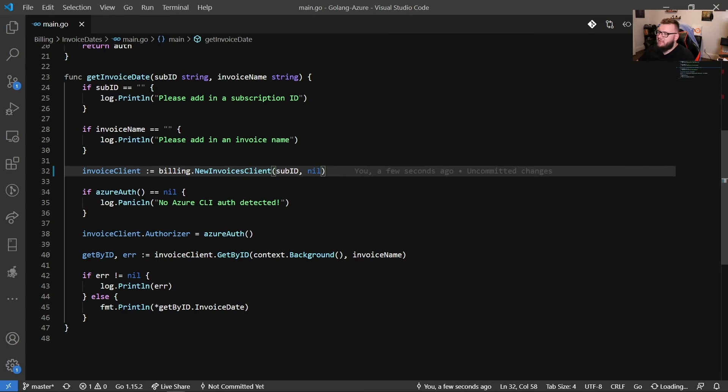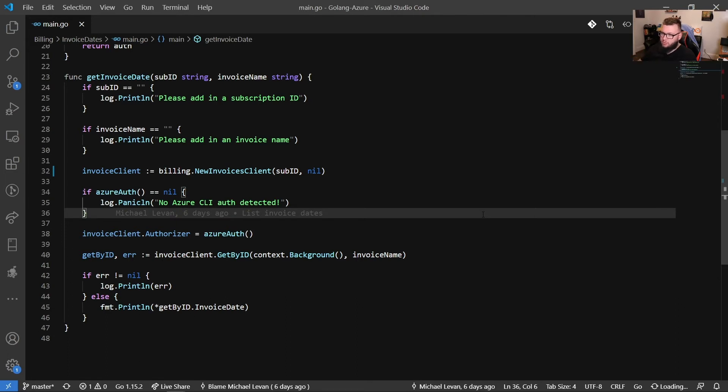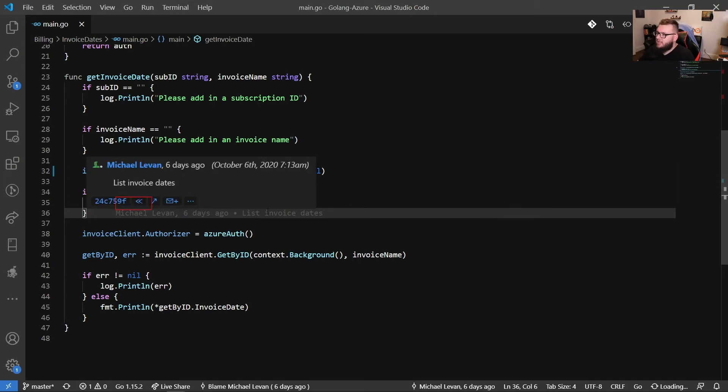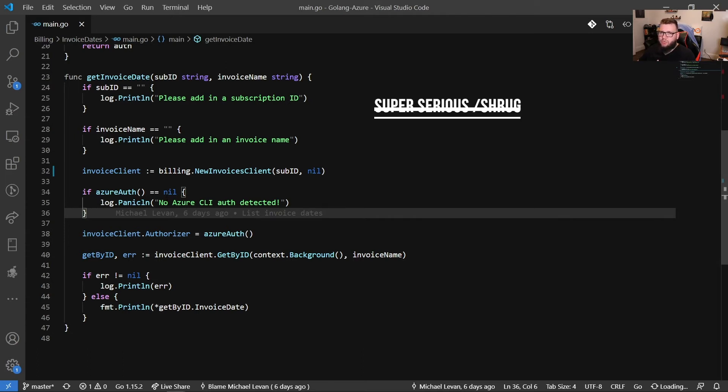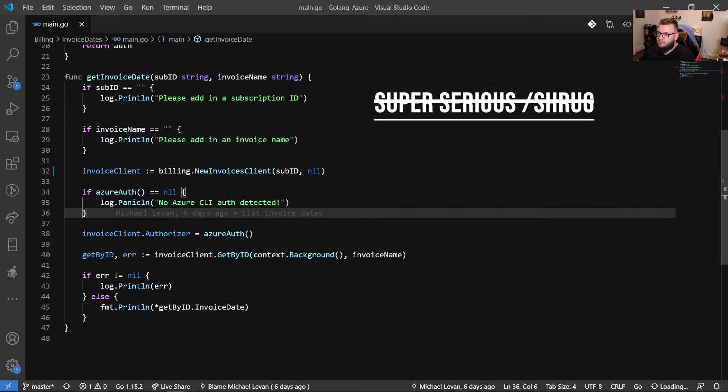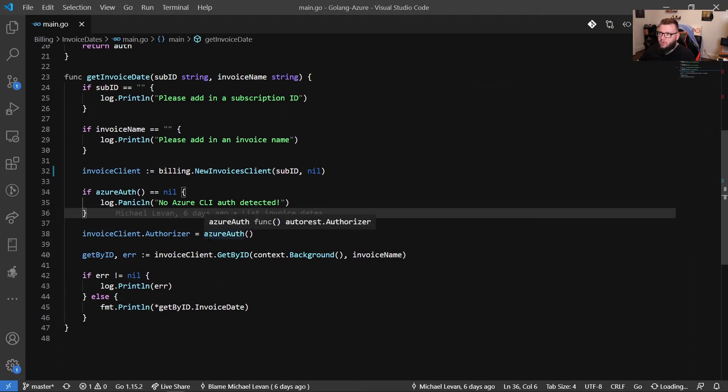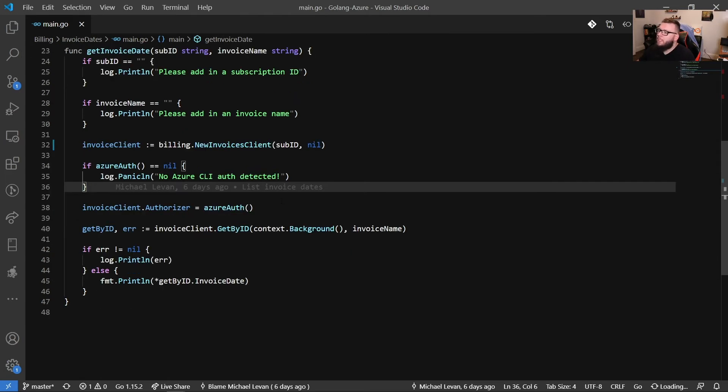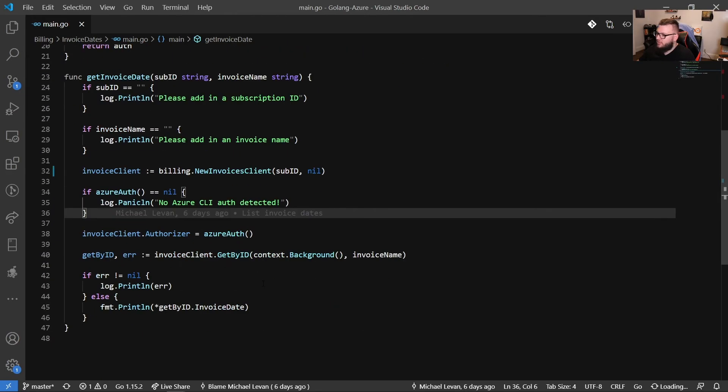And then we have an if statement here. And it says if Azure auth equals nil, we say no Azure ID or no Azure client all protected. So this is obvious, like this is something that we need. Because if no Azure client is detected, then this program should fail because we're authenticating via the Azure client. So when I have a panic in here now, there's pros and cons to using panics, a lot of people say not to use panics, but I use panics in very serious conditions. So in this case, like I'm using a panic because I can't authenticate. So I think it should panic. I think it should just completely shut down the program. If you can't authenticate, there's no reason to move forward. So, and then we have the invoices client authorizer, and we give that the property value of Azure auth, which is our function to authenticate.